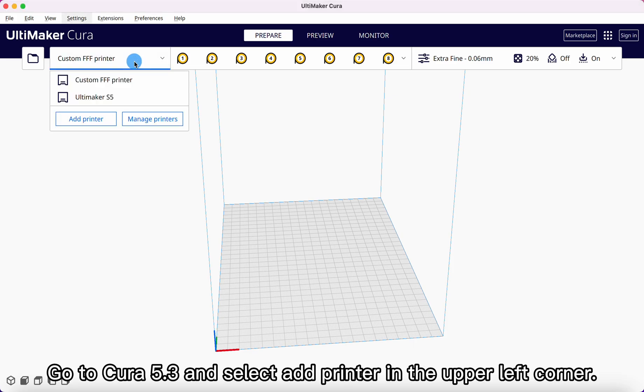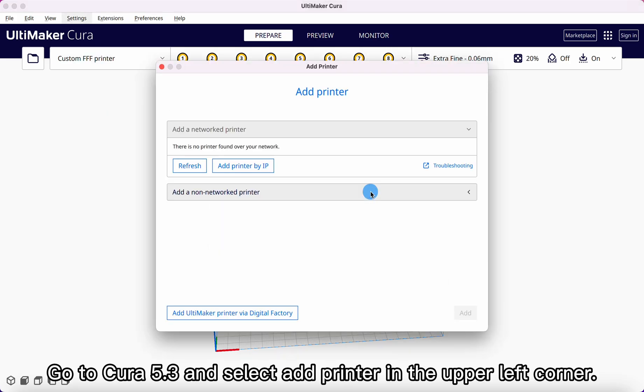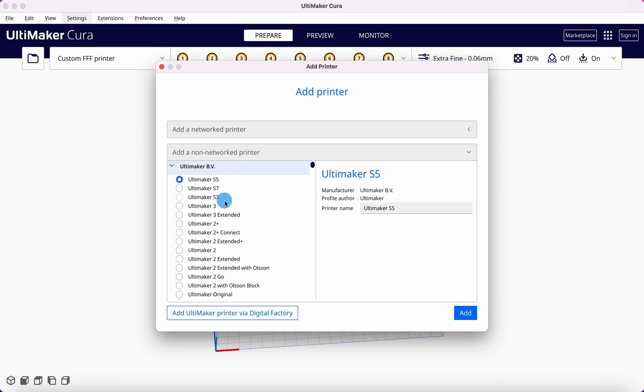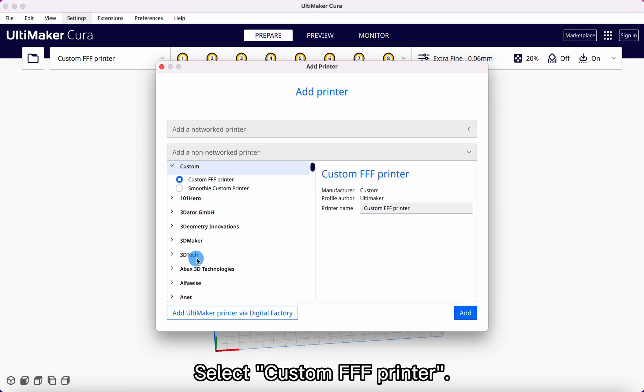Open Cura 5.3 and select Add Printer in the upper left corner. Select Custom, FFF Printer.